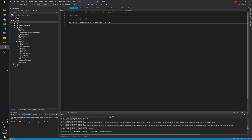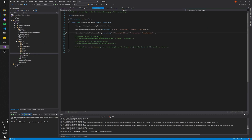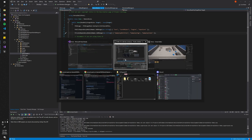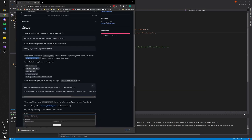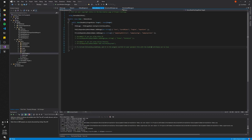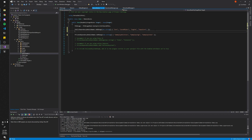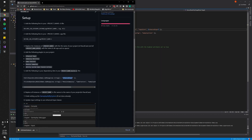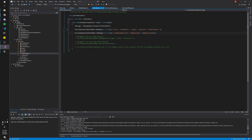But before we can do anything with them, we need to open up our build.cs file and add a few more dependencies. We'll want to add Enhanced Input to our public dependency list. And we'll want to add Modular Gameplay and Game Features. These three have already been added as per the Gameplay Ability System setup, so just add these two and we should be good to go.